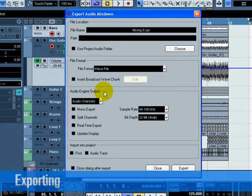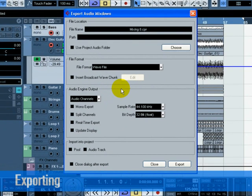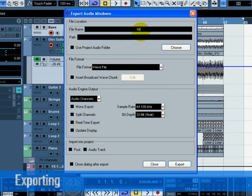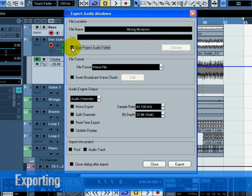The Export Audio Mixdown window opens. There are many features in this window that are covered in the Export Audio Mixdown chapter of the Operation Manual. Please refer to this for more complete information. File name is for naming the file for export. Let's name ours Mixing Mixdown. The path is where you wish to save the exported file on your computer. Use the Choose button to navigate to the folder you wish to save to. For convenience, there is the option to choose Use Project Audio Folder.